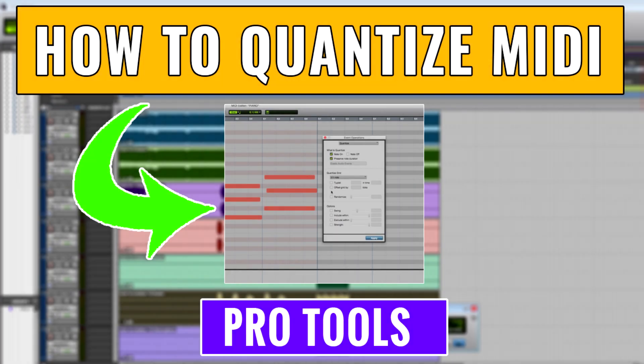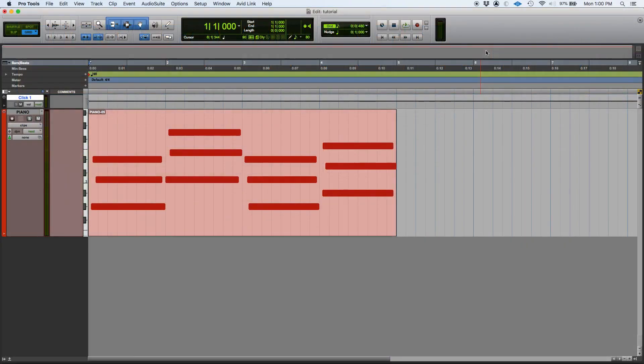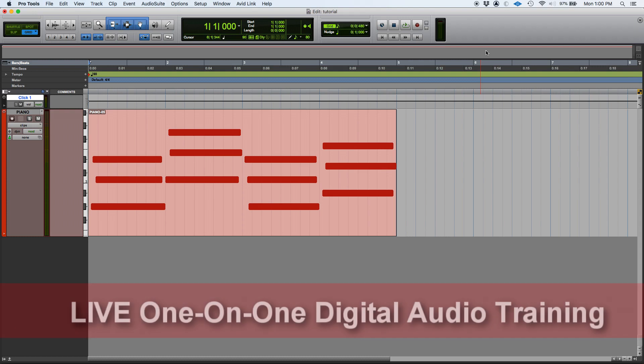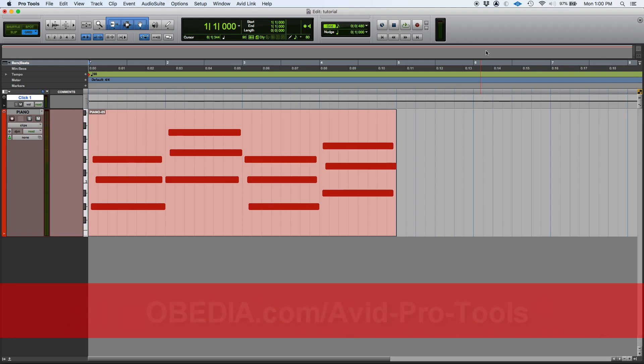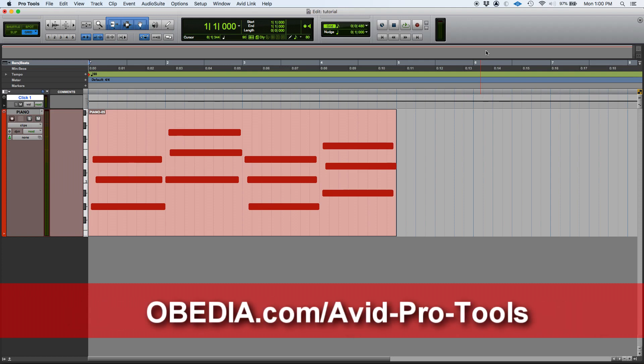Hey guys, this is Henry from Obedia again. Today we're starting a new series of tutorials in Pro Tools in which we're going to be dealing with all kinds of operations that you can do to your MIDI performances. Today we're going to start with the most important operation you would do in MIDI, which is quantizing.